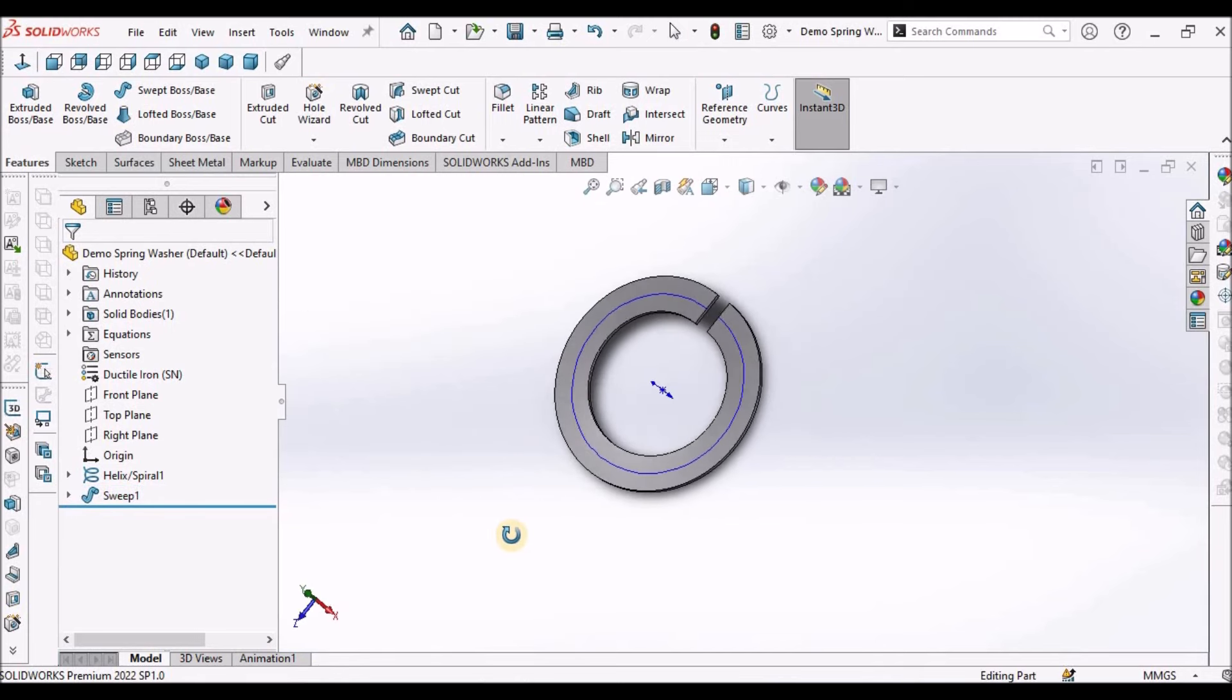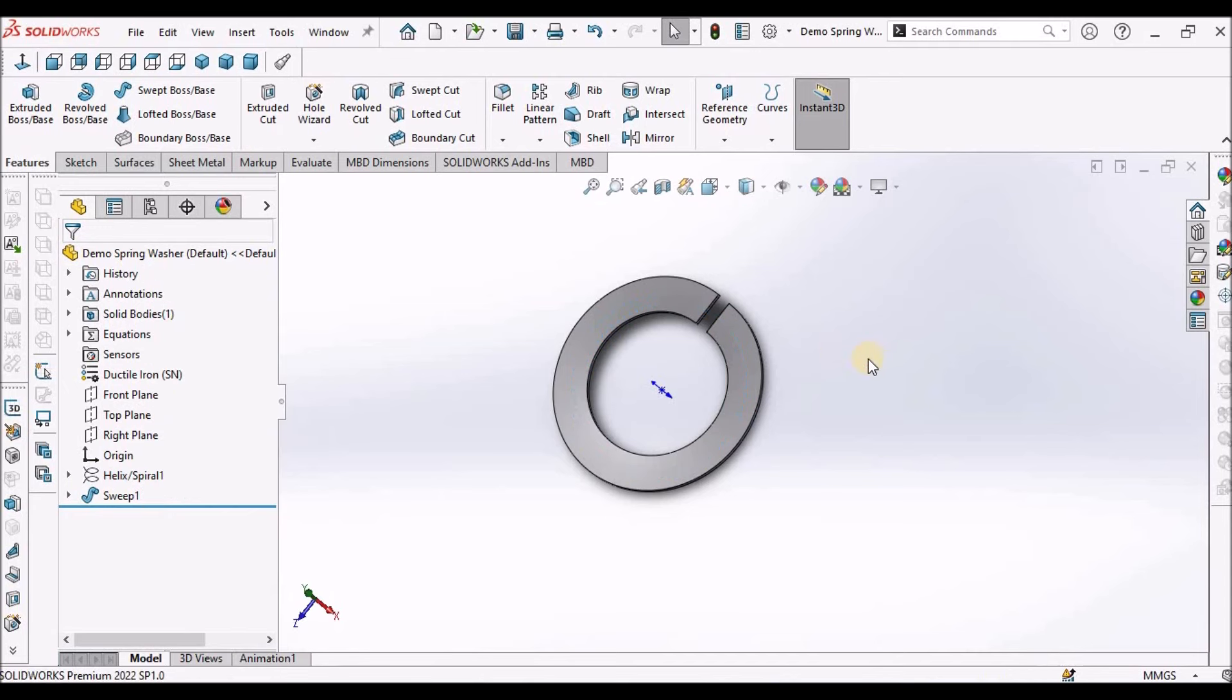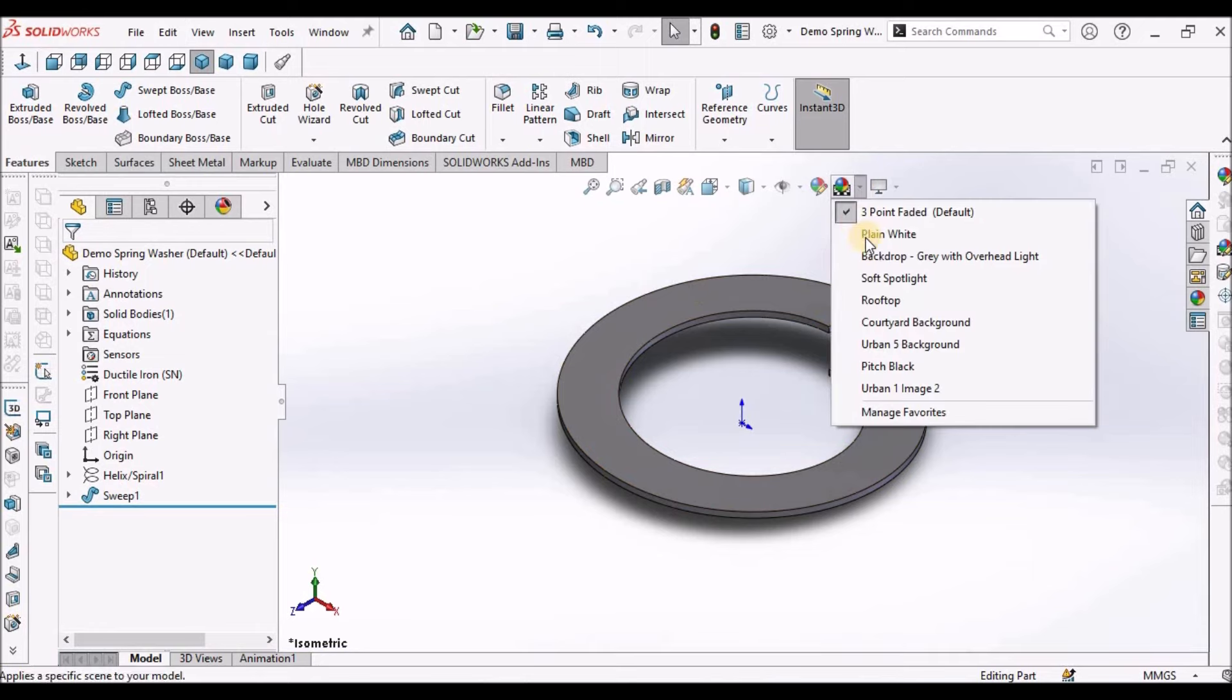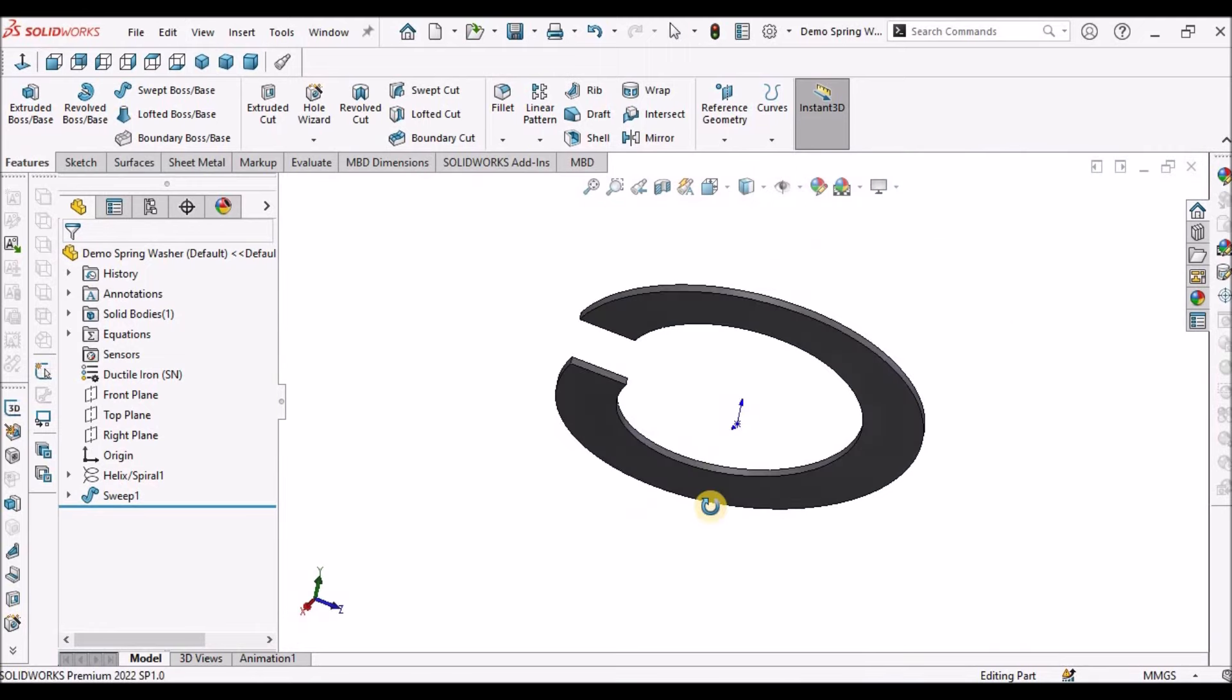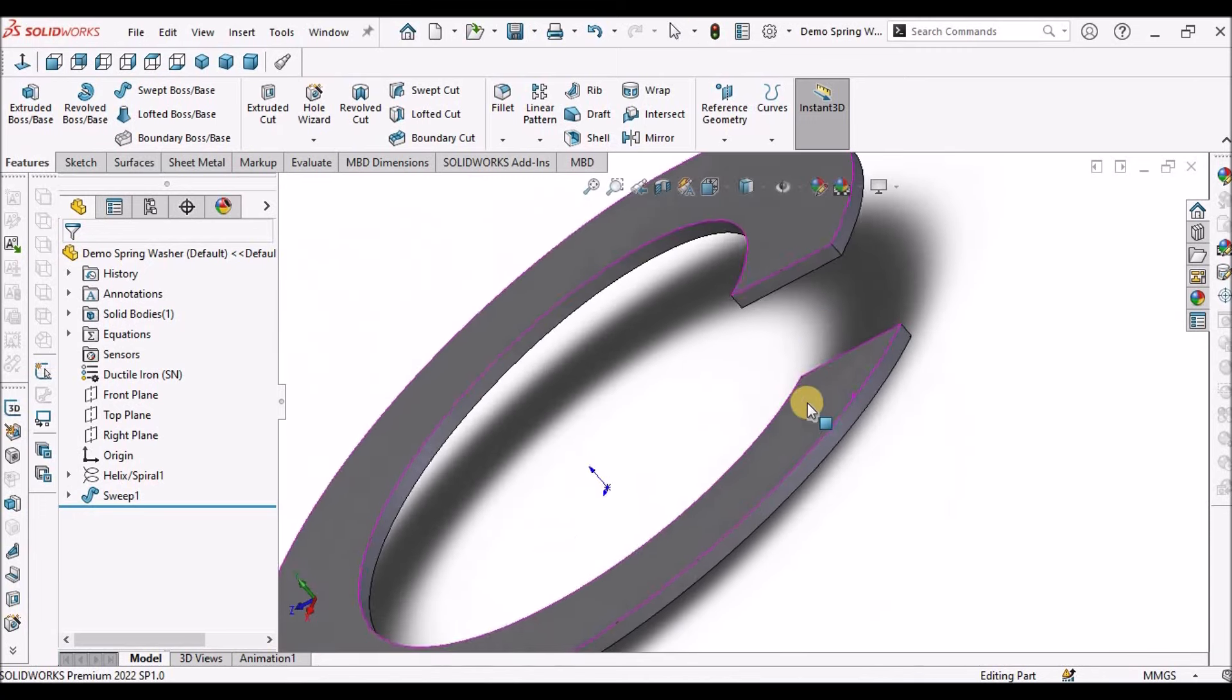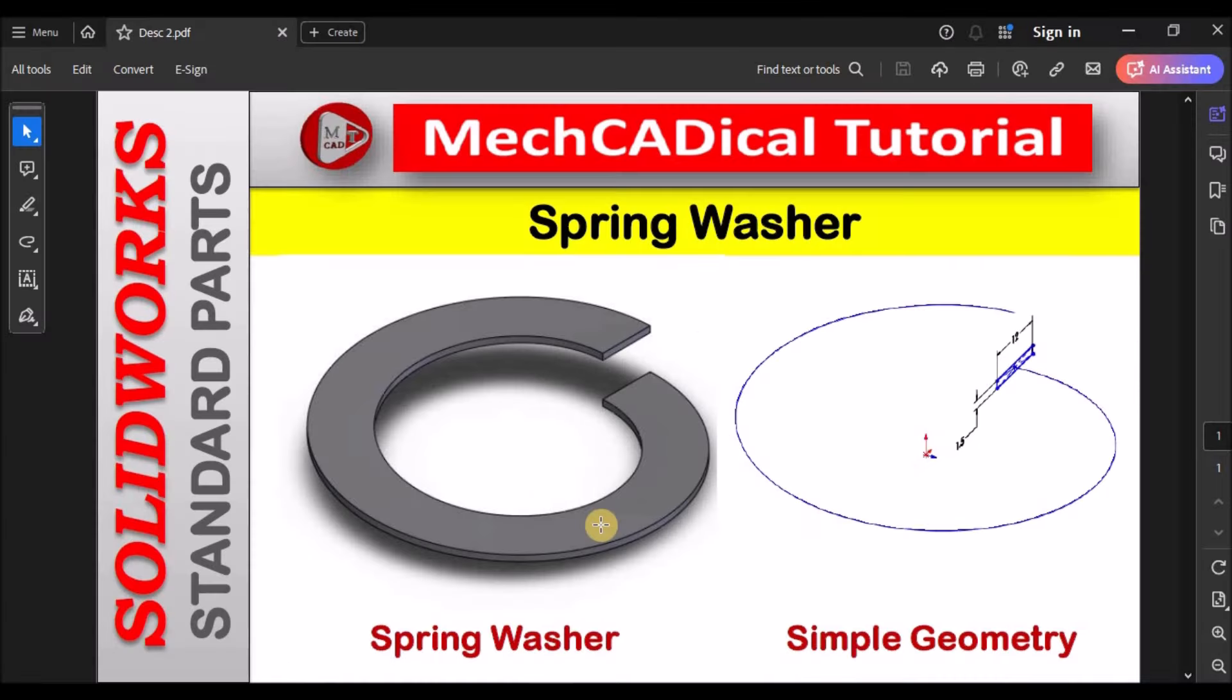I'm going to hide the spiral curve. This is the component. This is the simplest way to create a spring washer.